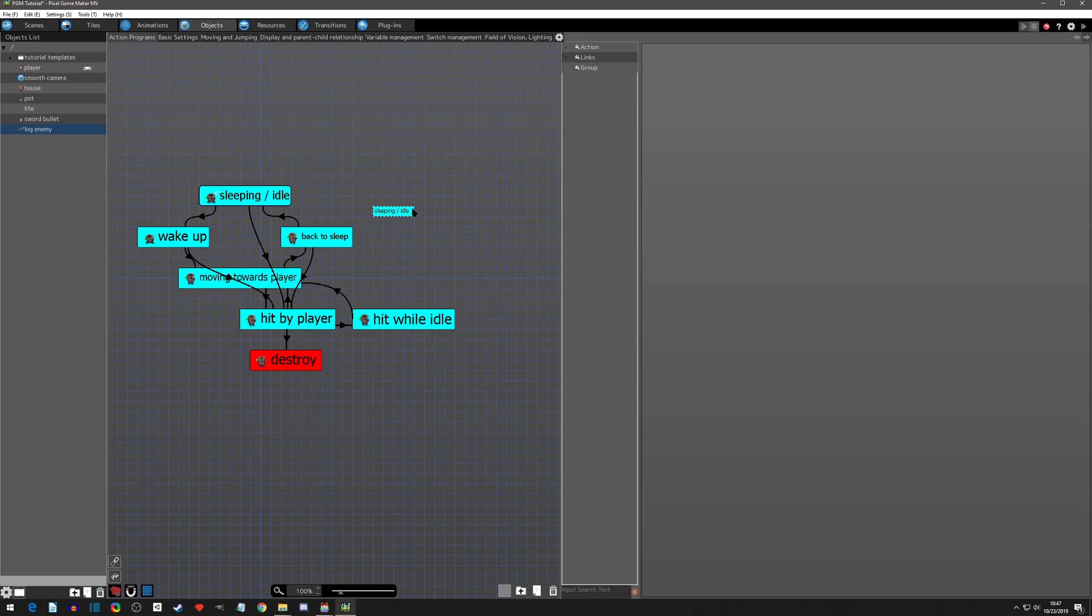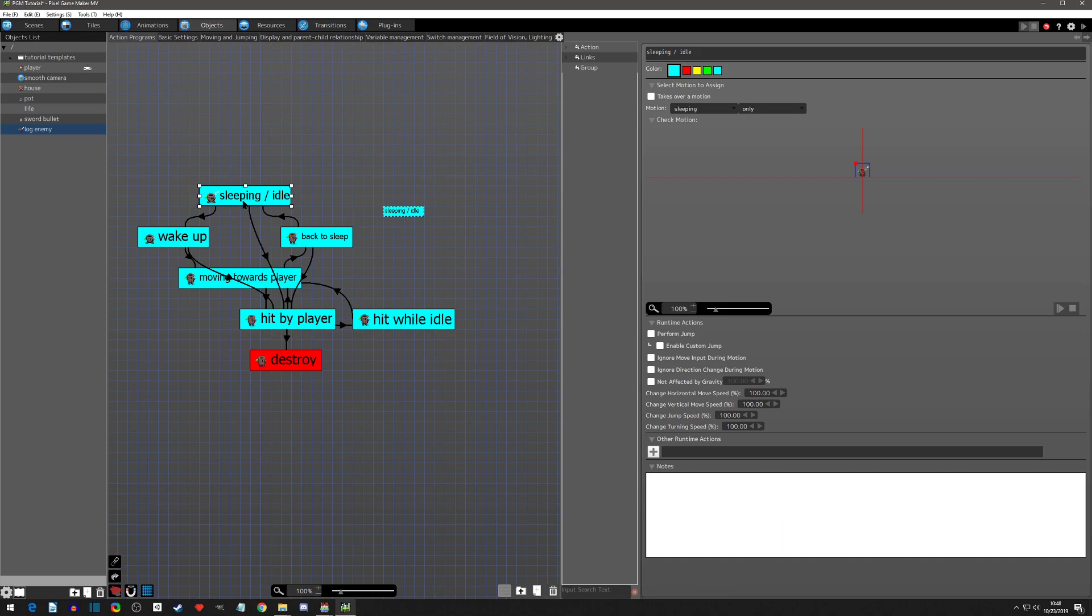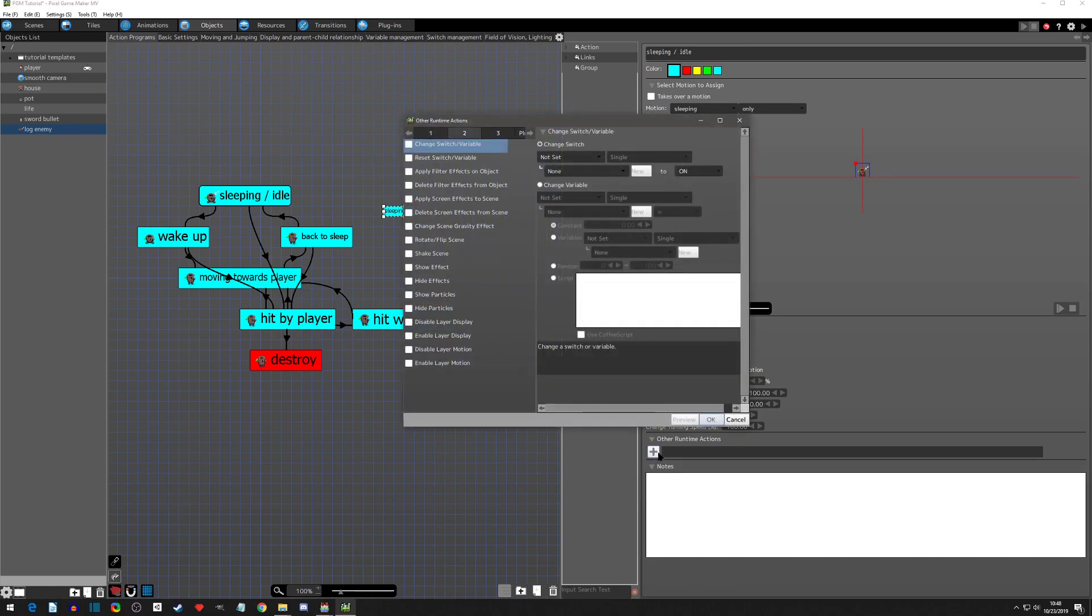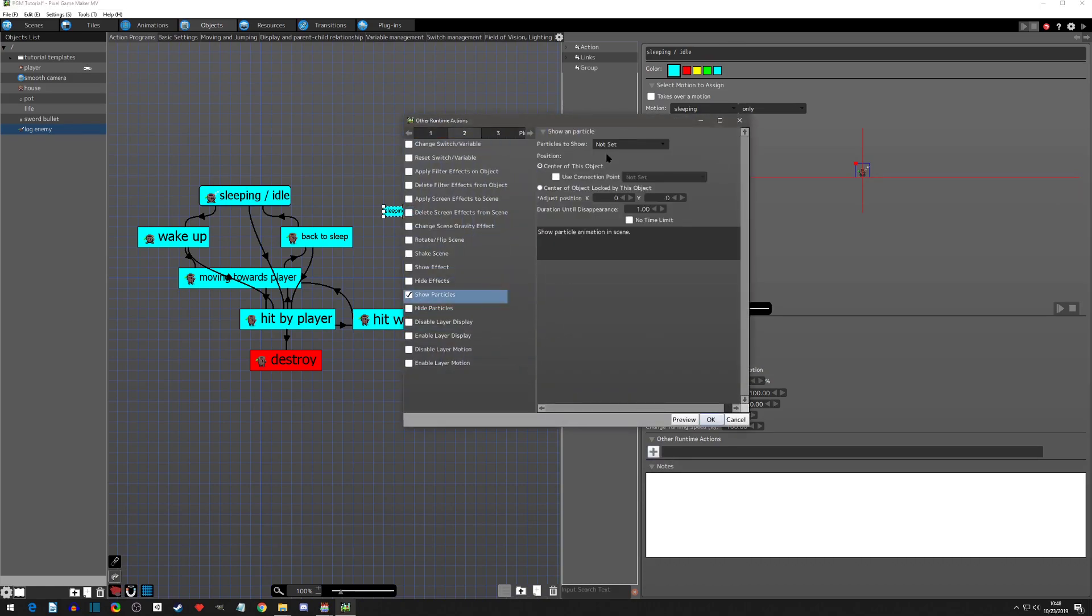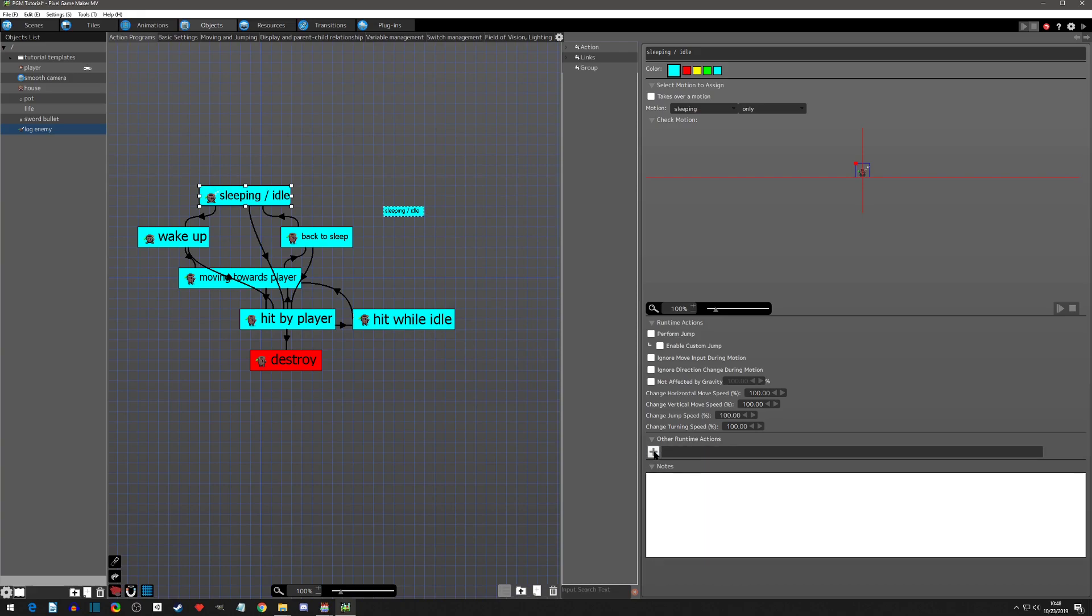You'll notice that when you click off of it that it has a dotted box around it. It is literally a shortcut of this action, exactly the same as this action. Let's just change something to show. Let's show a particle, we'll just do sparks. We did that on the shortcut, now let's click on the sleeping and boom it appeared on the sleeping. Let's get rid of it from the sleeping and boom it is gone from the shortcut.